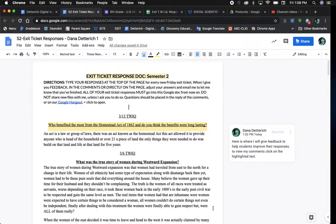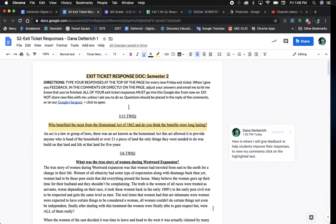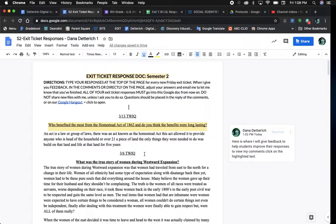Welcome to the exit ticket response document tutorial. For students, you know that if you're working on a computer, you'll be looking at a screen that looks like this.